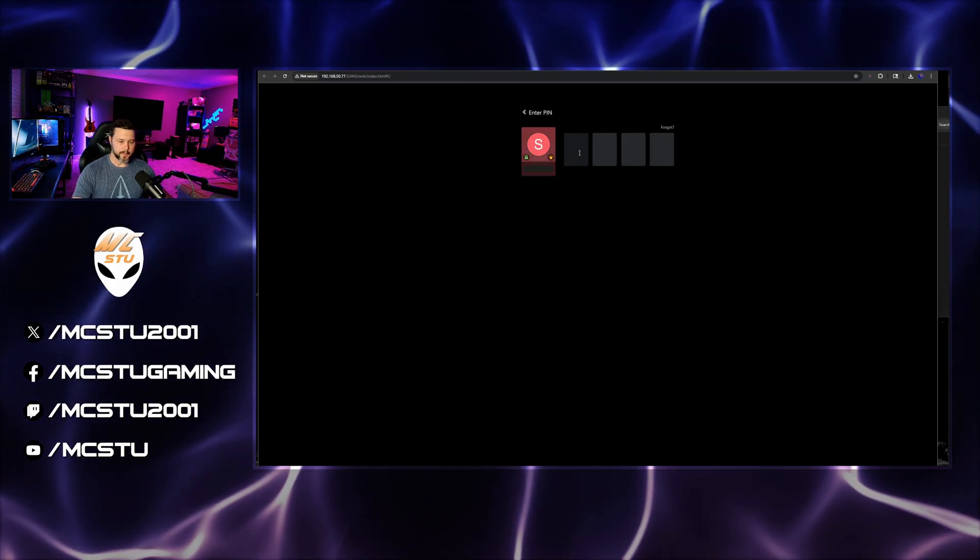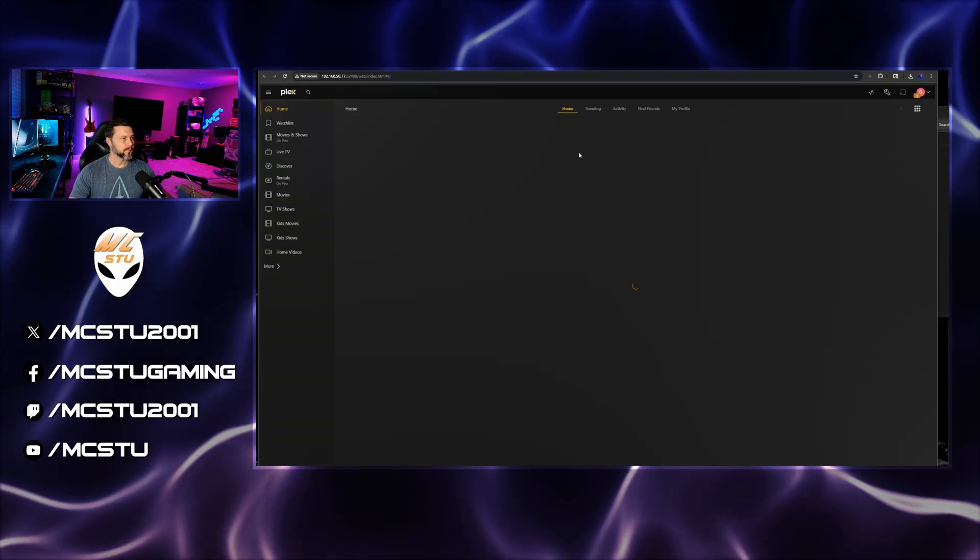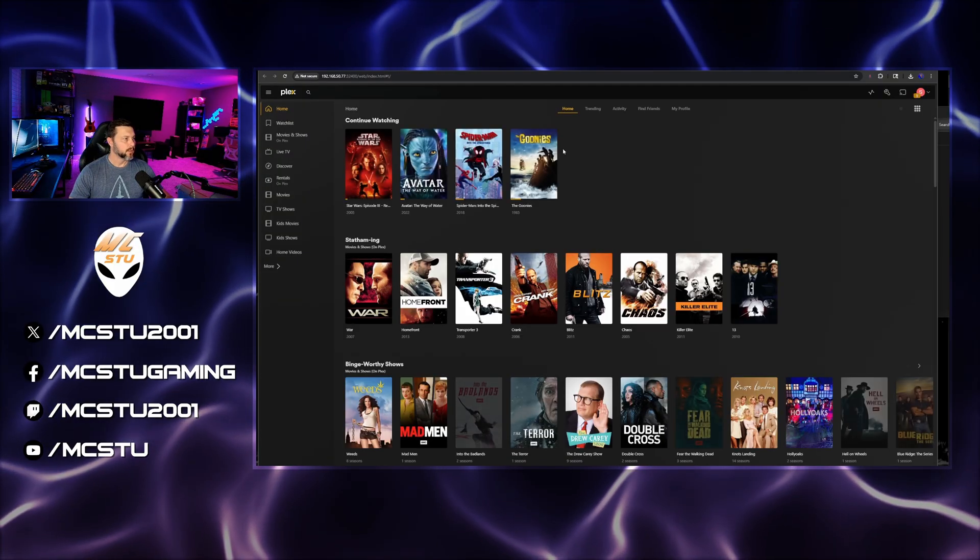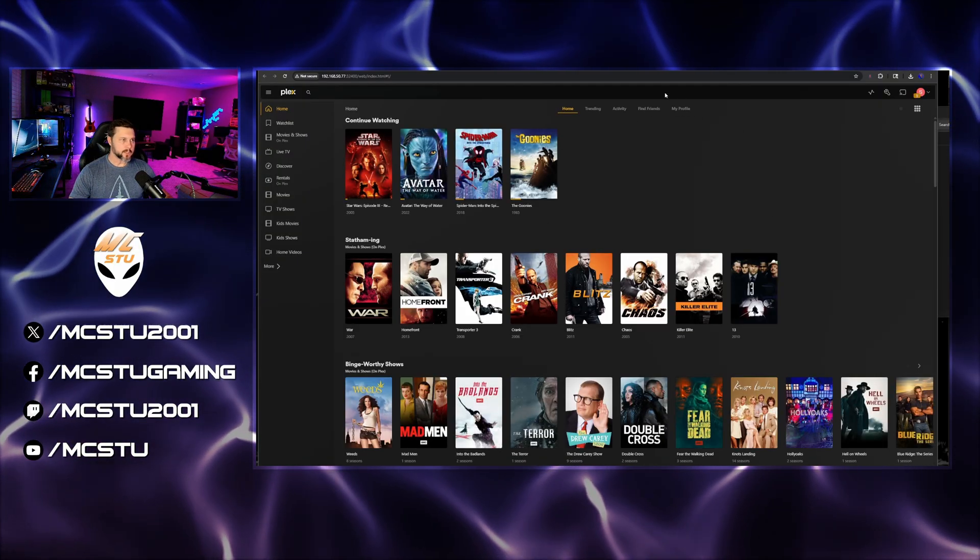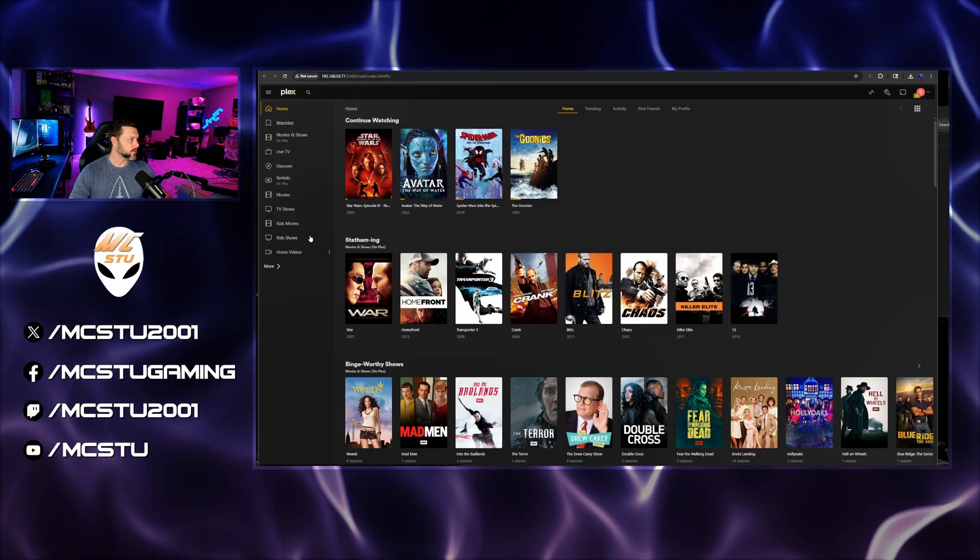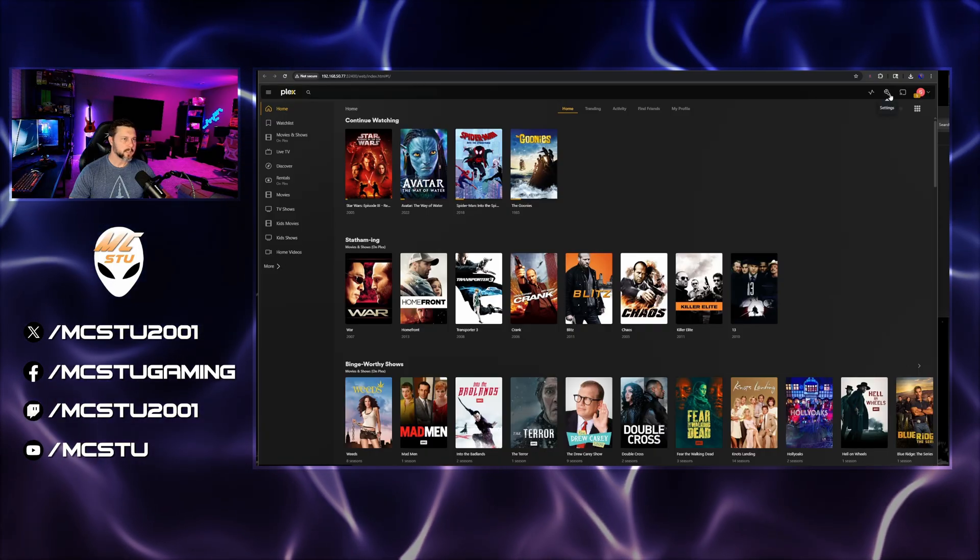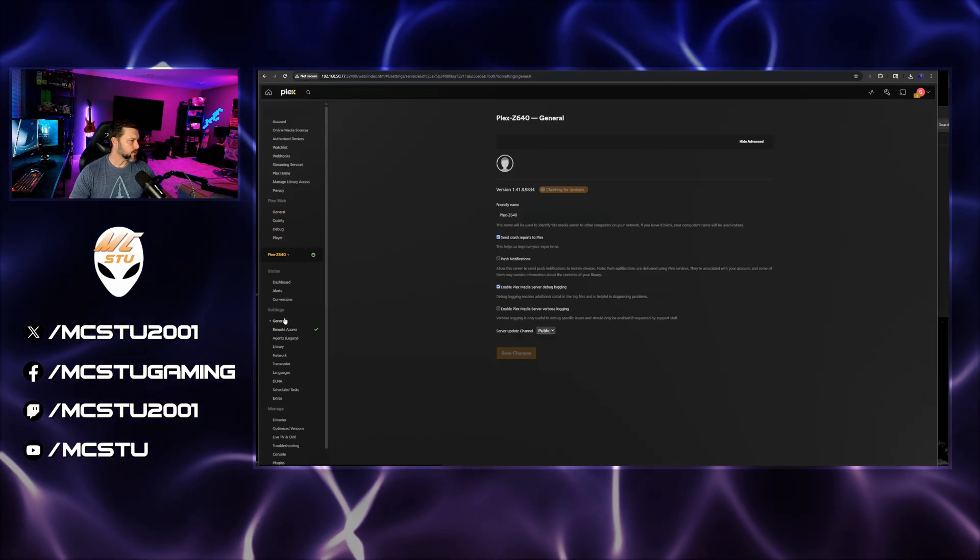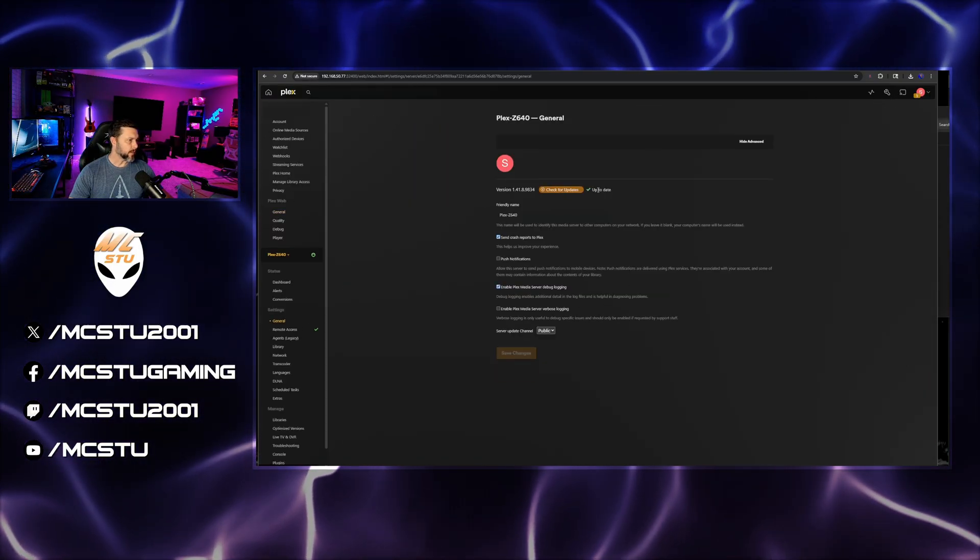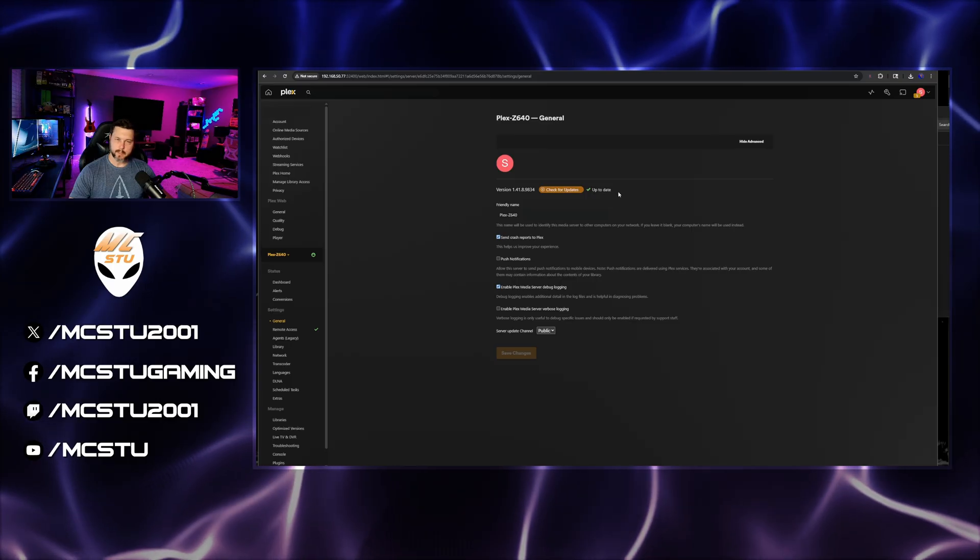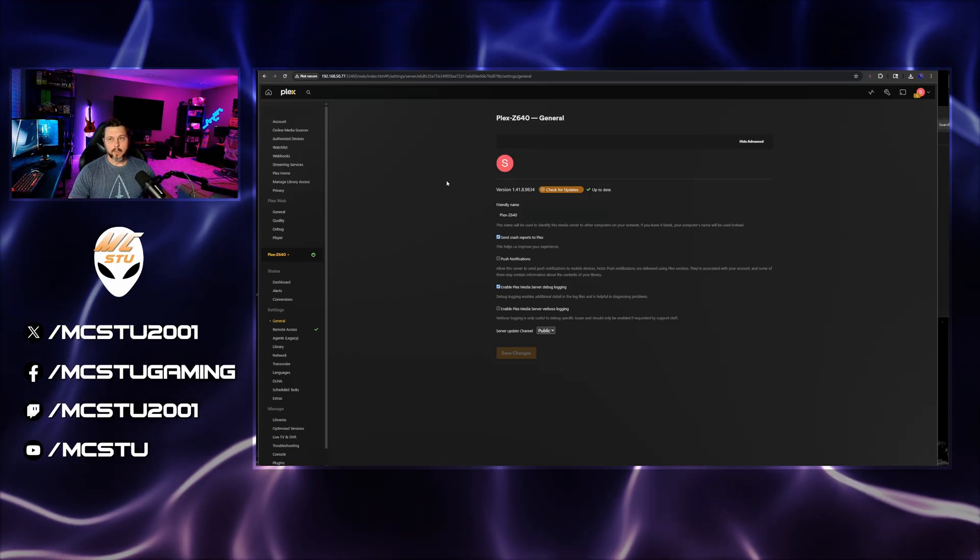And let's get our password in. All right. And there we go. So this is all my media that I have. If I come over to settings and we go to general, check for updates, it's up to date. So it's that straightforward.